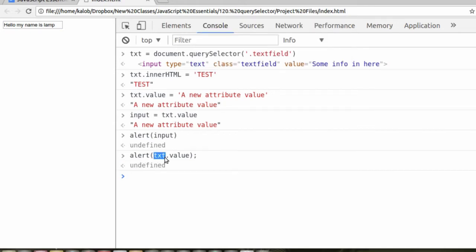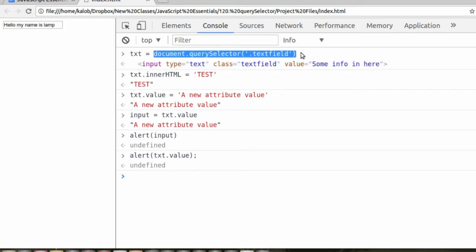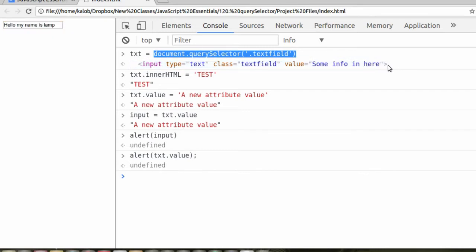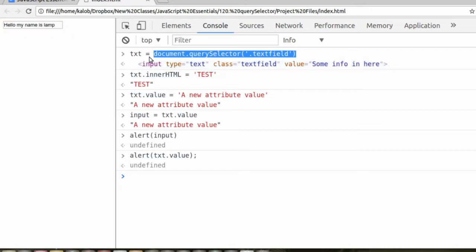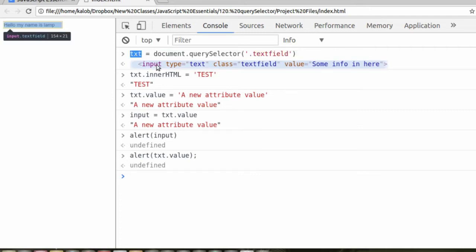What we're doing here is we're grabbing the txt variable from up here, and we know that this is selecting this input, this whole element. Now, the variable has not stored the value of this element yet. This variable is simply referring to the entire element.